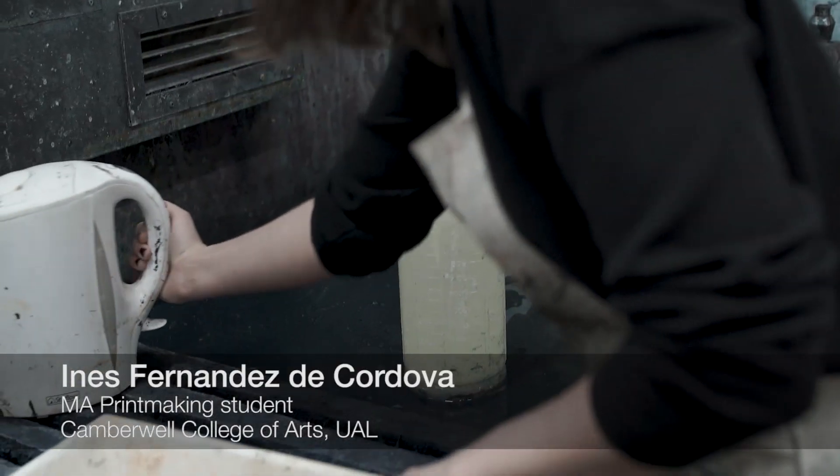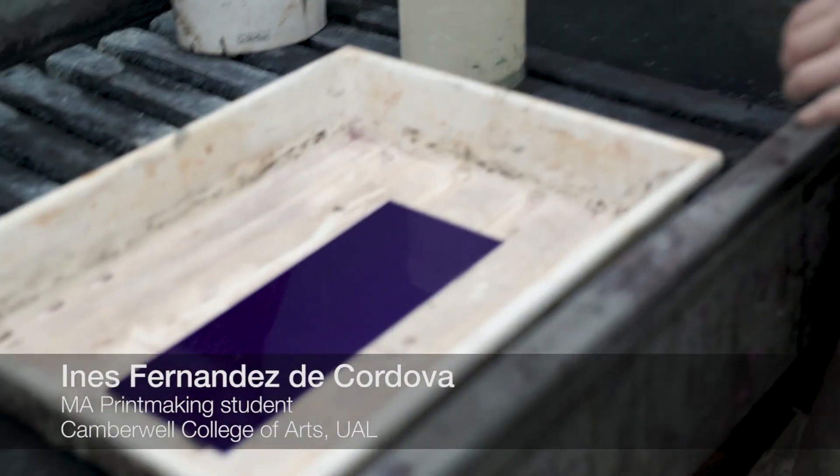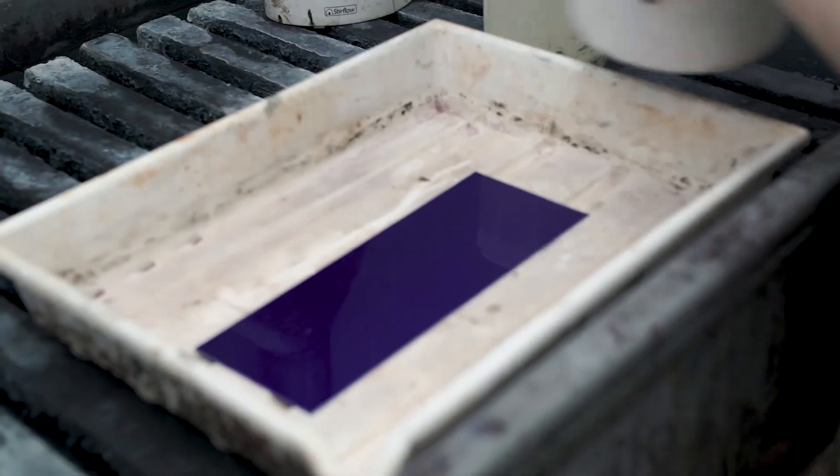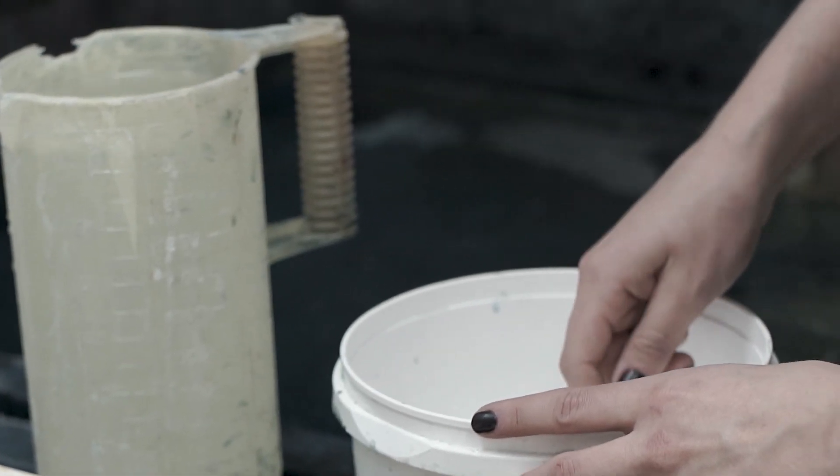My name is Inés Fernández de Córdoba. I'm currently finishing the MA at Camberwell College of Arts, the printmaking MA.